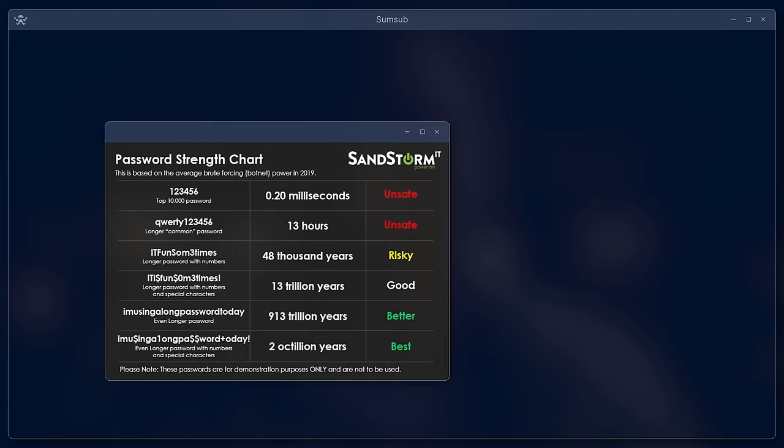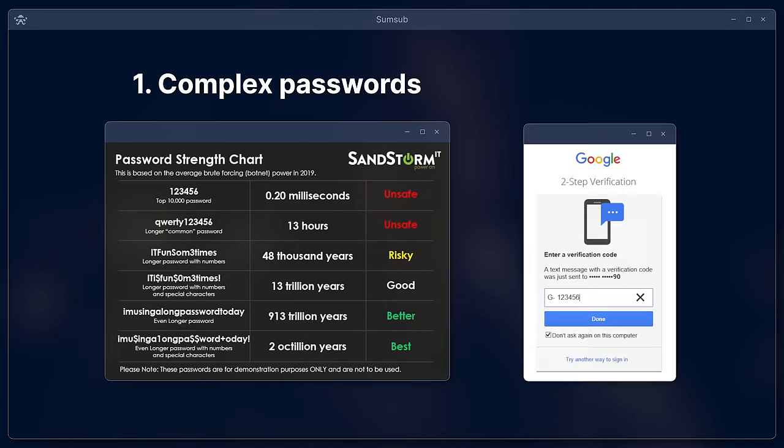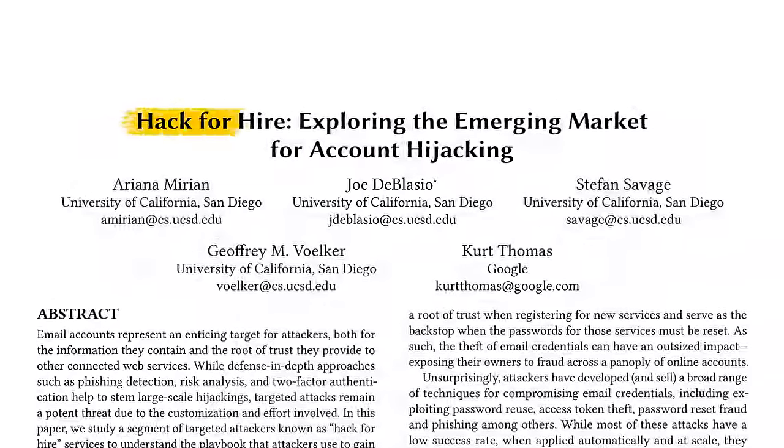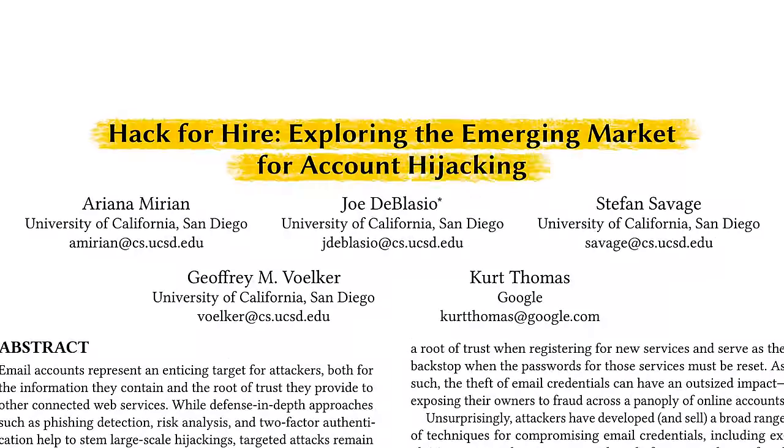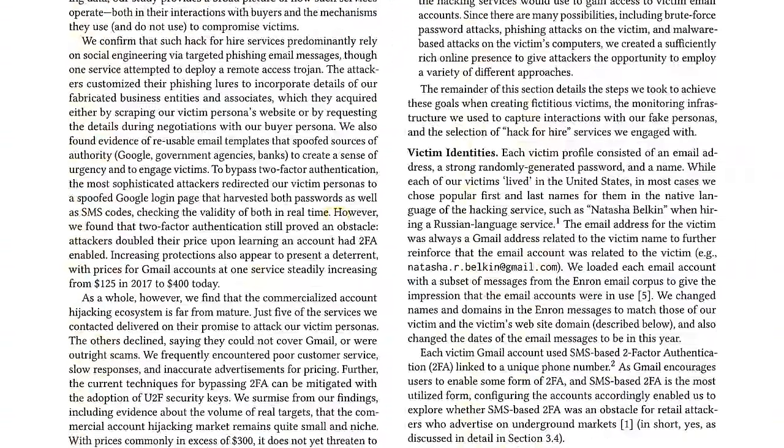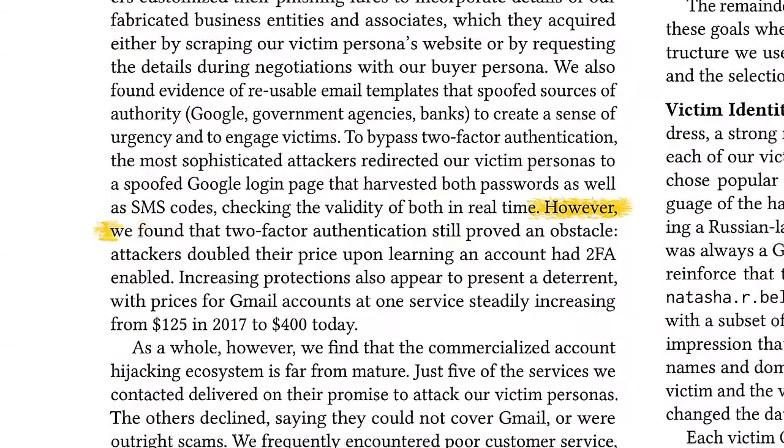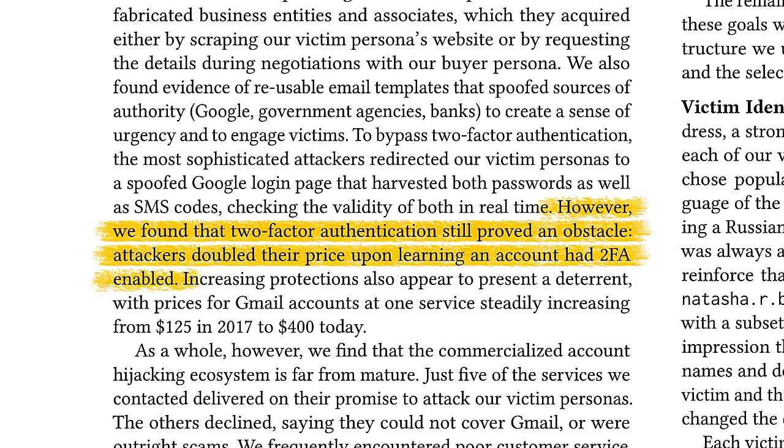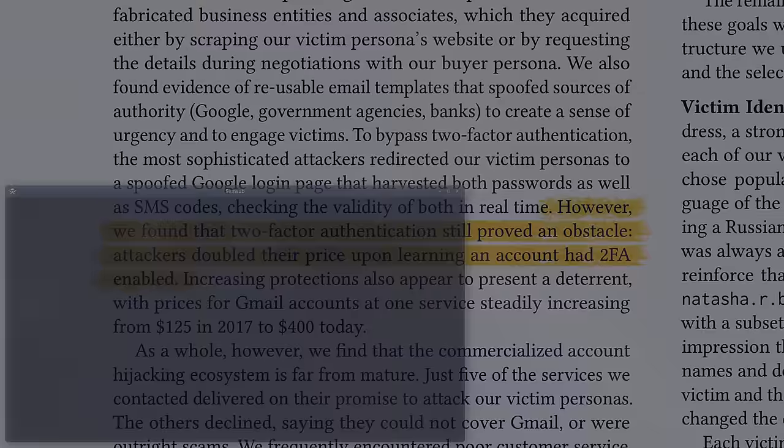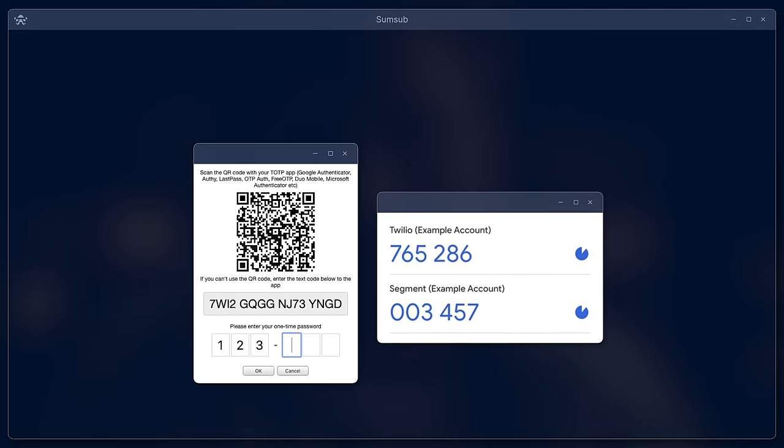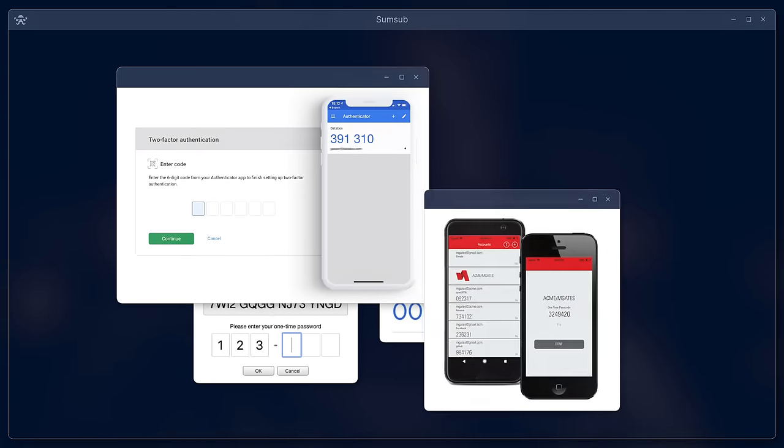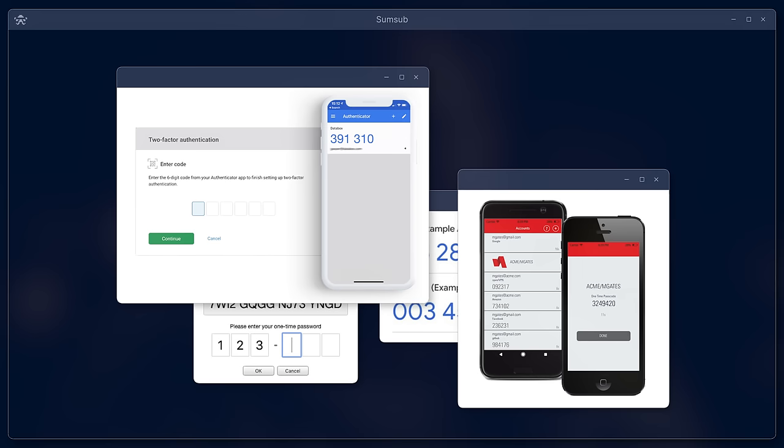Therefore, complex passwords and two-factor authentication should be used to protect against hacking. The study we quote states, however, we found that two-factor authentication still proved an obstacle. Attackers doubled their price upon learning an account had 2FA enabled. At the same time, hackers have the tools to intercept 2FA one-time codes. In particular, they can create fake forms that verify these codes in real time and use the resulting data for authorization.